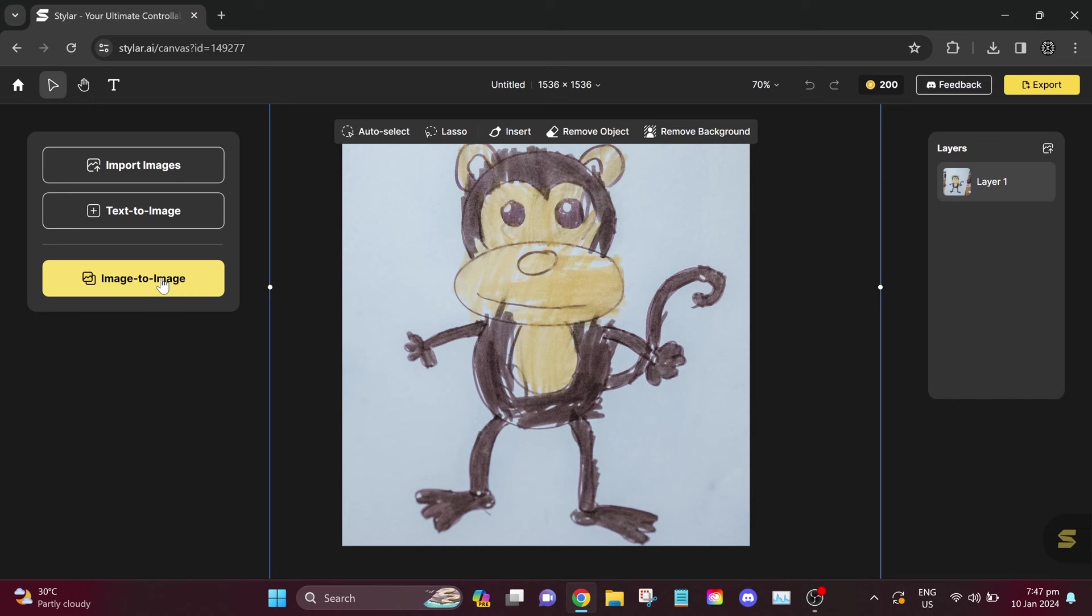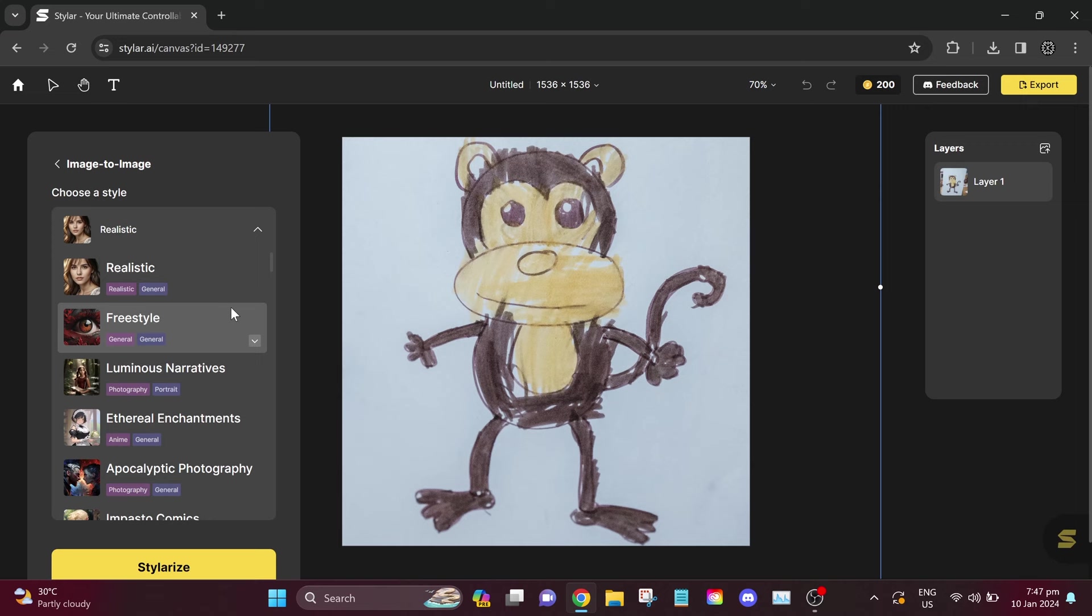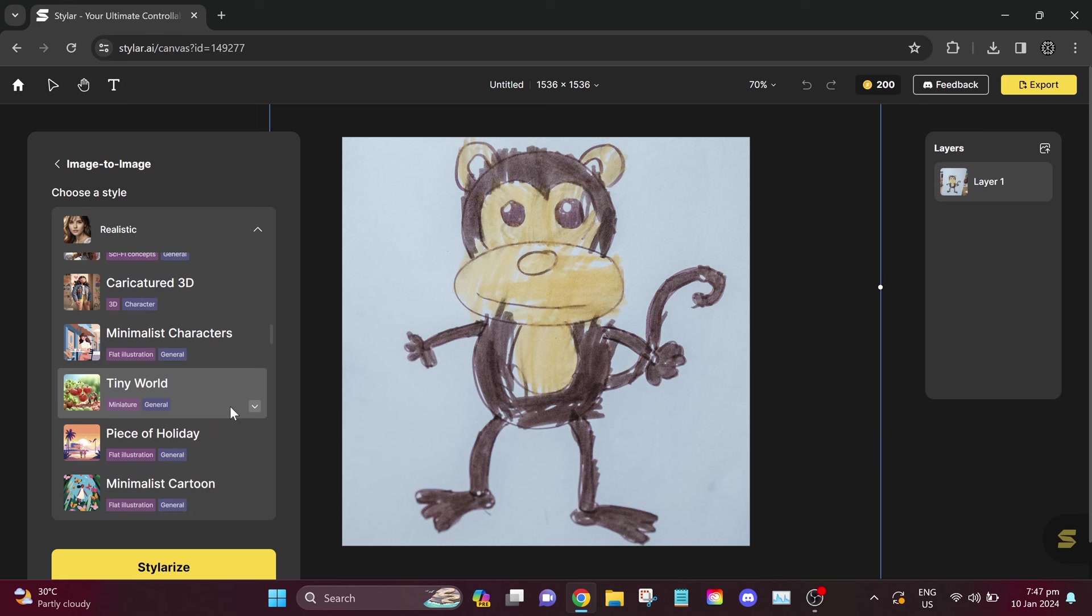For our first example, we have a drawing of a monkey. After importing our image, let's click on Image to Image. You can choose a style for your image. You will see a variety of styles to choose from.